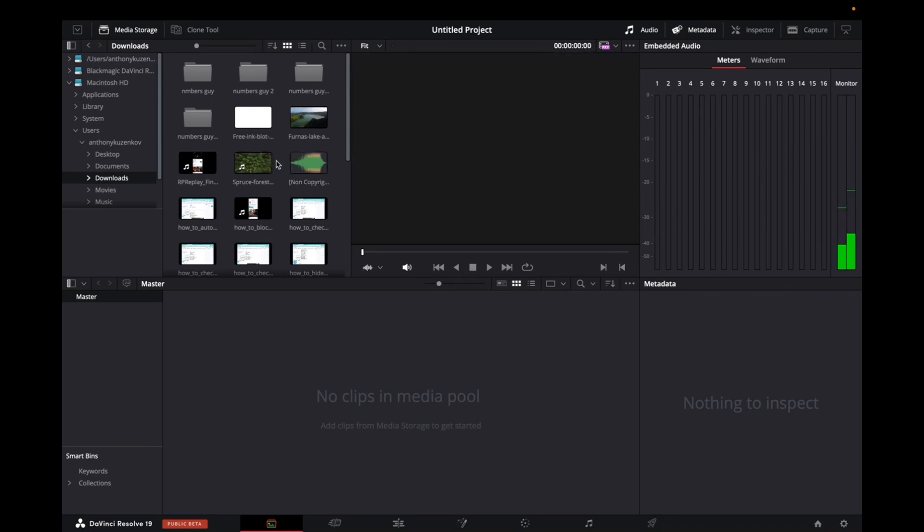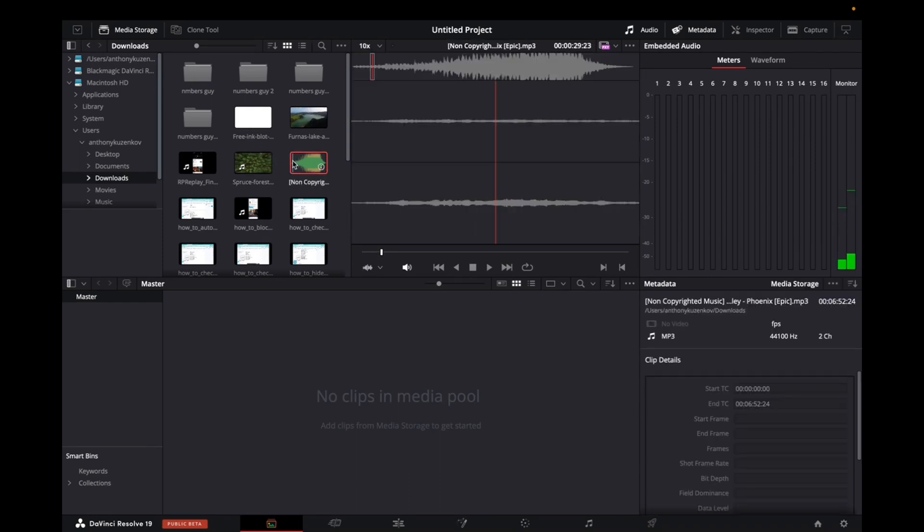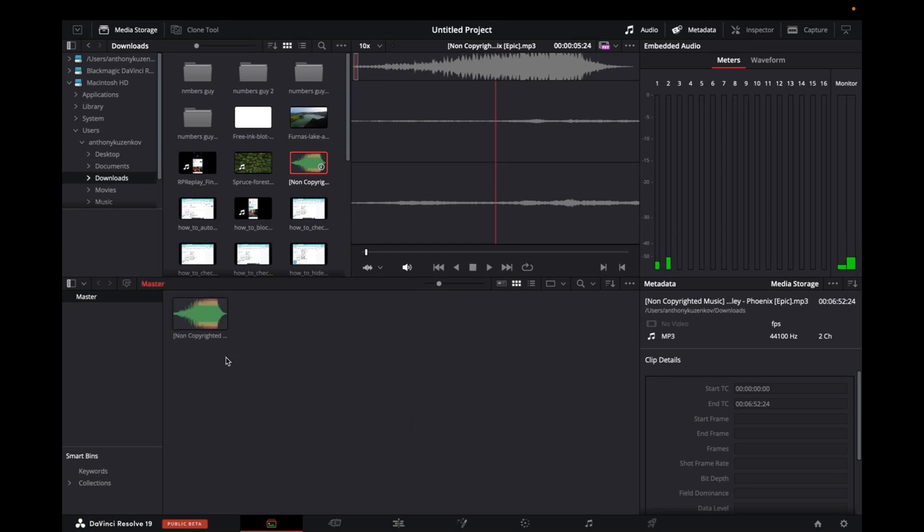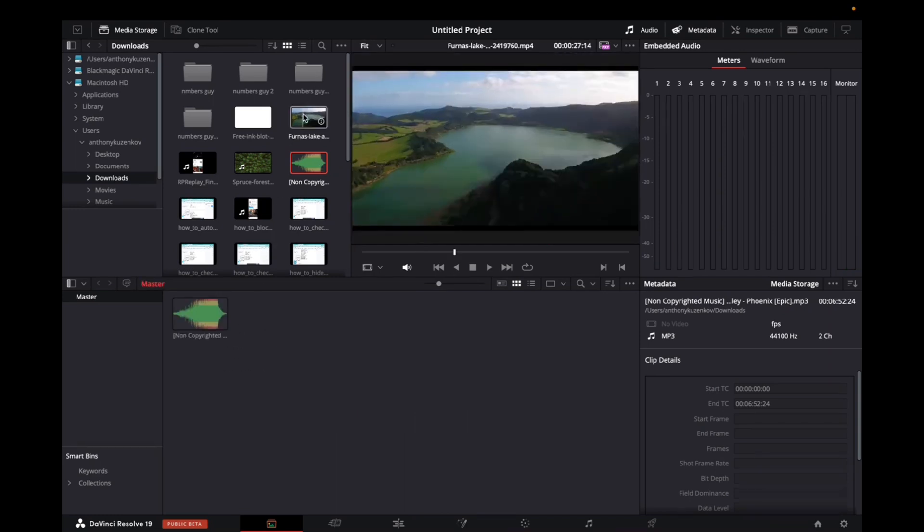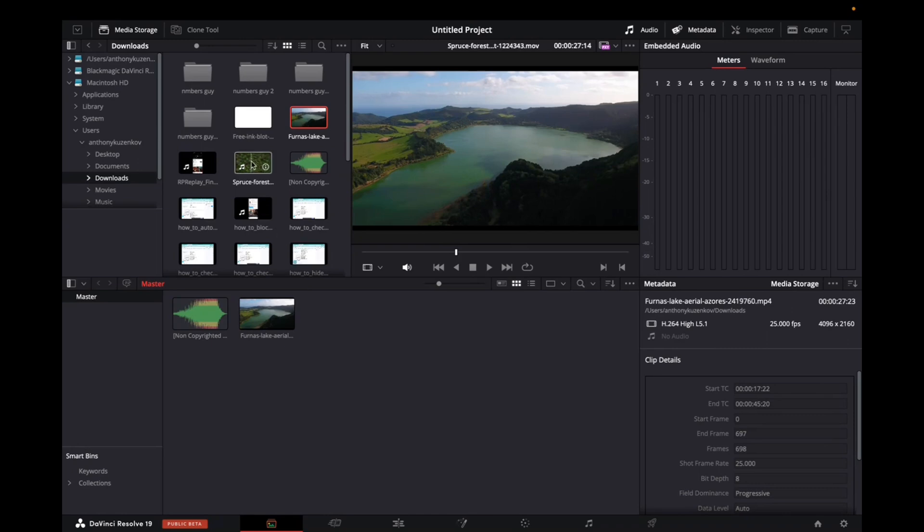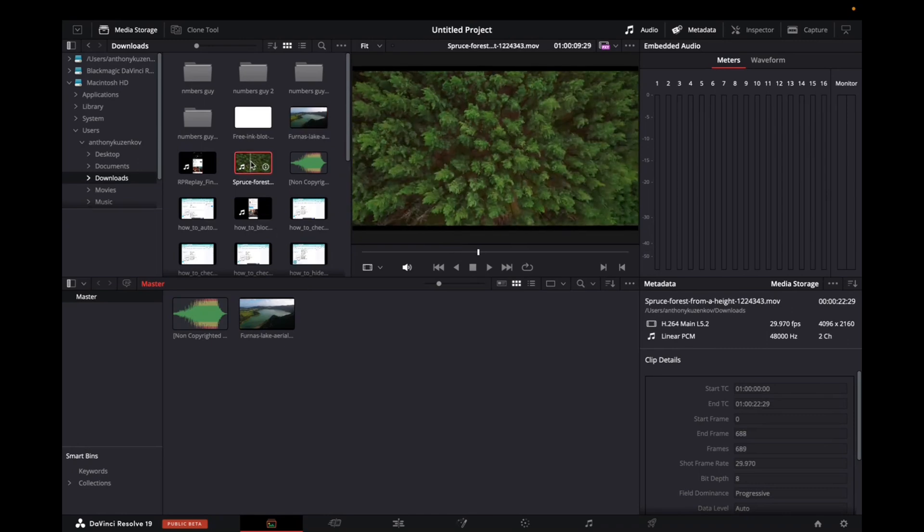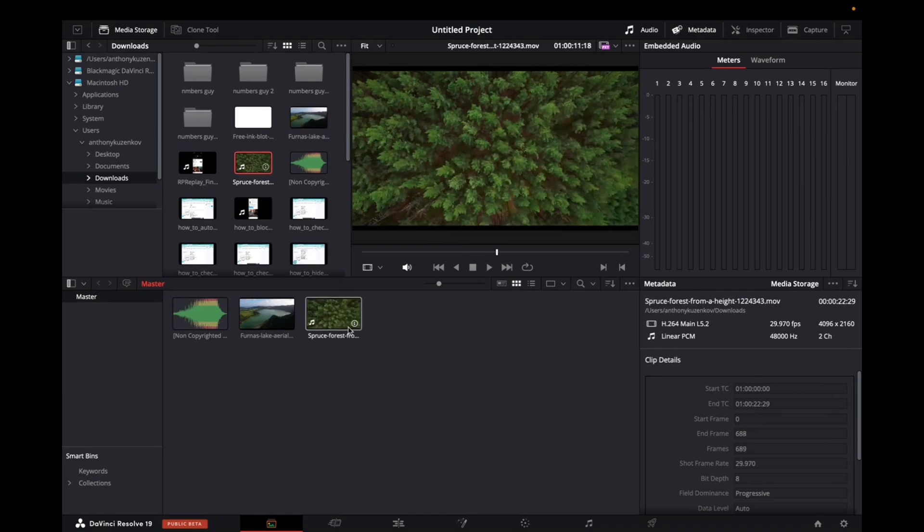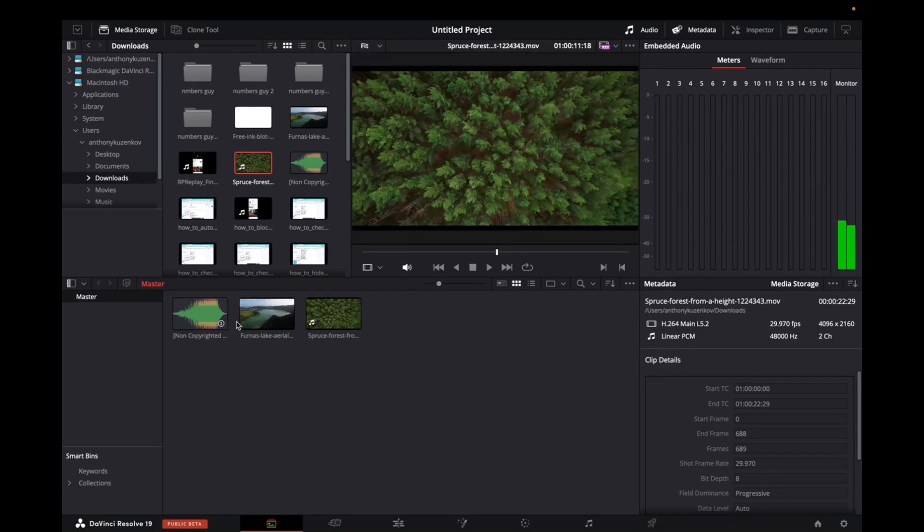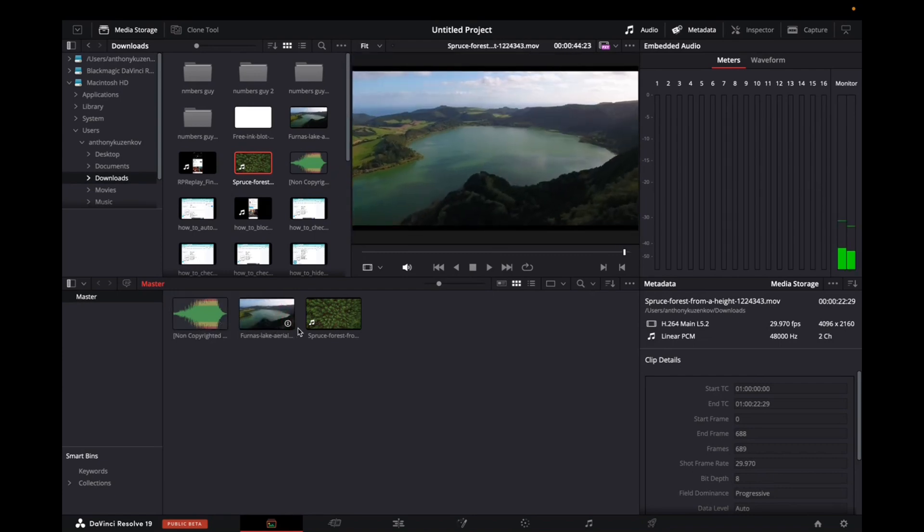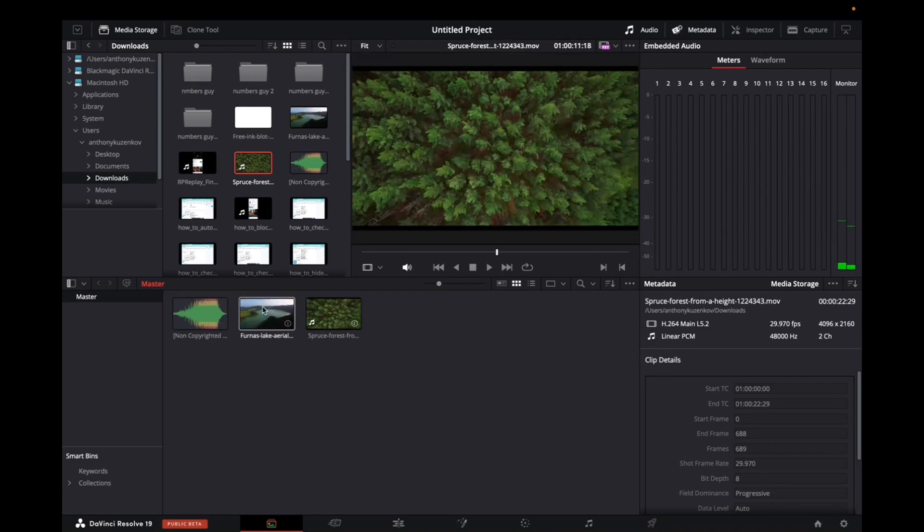So I'm going to grab this and bring it down to the media pool. Same thing with this footage. I grab it, bring it down to the media pool. Same thing here, media pool. And now I've brought all of the things that I'm going to be working on into the media pool.